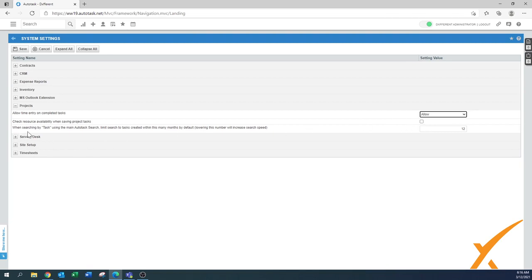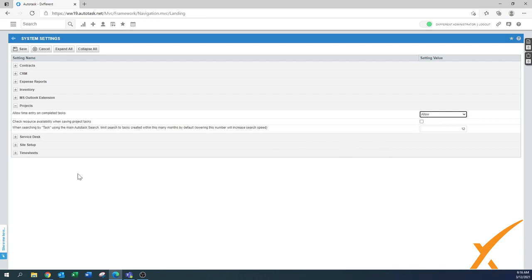'When searching by task, use the main Autotask search and limit search to tasks created within this many months' — it's set to 12, which is fine. You could upgrade it to 24 depending on your database size. If you've just started, 12 is perfectly fine. Don't set it too large, or searches will take a very long time.